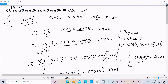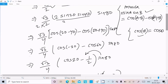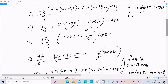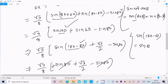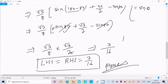So one more time going to repeat: sin60° we already know — write the value, make the pair, multiply 2 with numerator and denominator. Apply 2sinA·sinB = cos(A−B) − cos(A+B). Use cos(−θ) = cosθ to get cos20°, multiply with sin80°. Then apply 2sinA·cosB = sin(A+B) + sin(A−B). sin(180°−80°) = sin80°, which cancels, leaving √3/8 × √3/2 = 3/16. That's the proof.